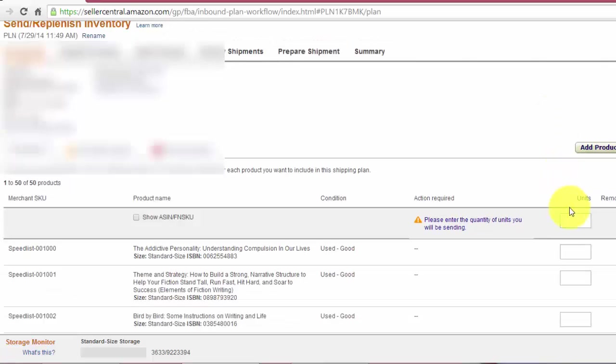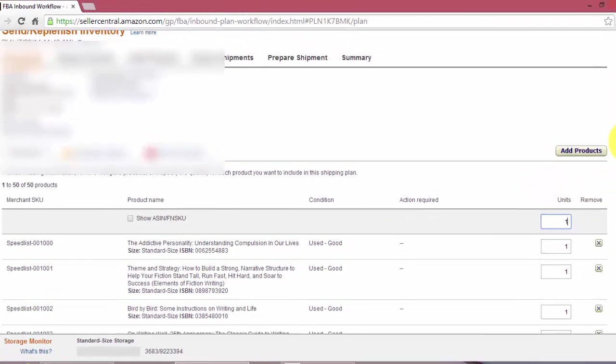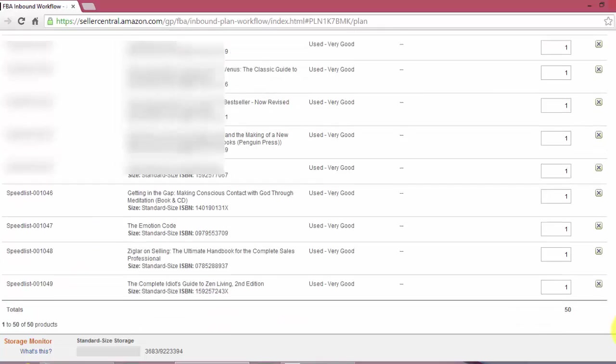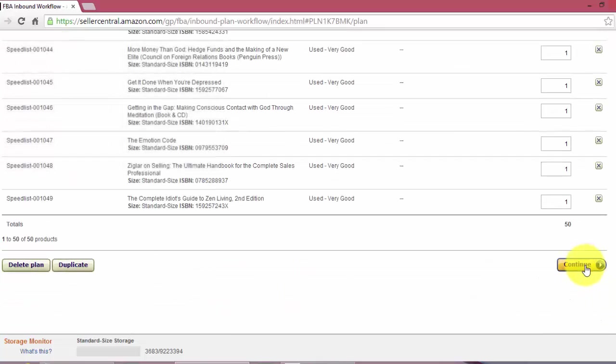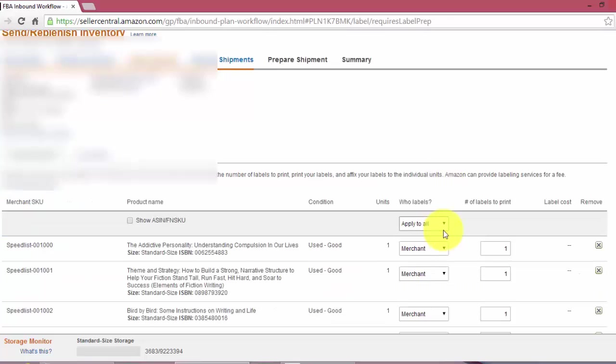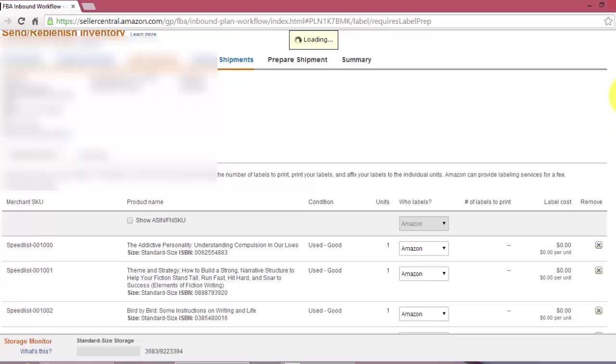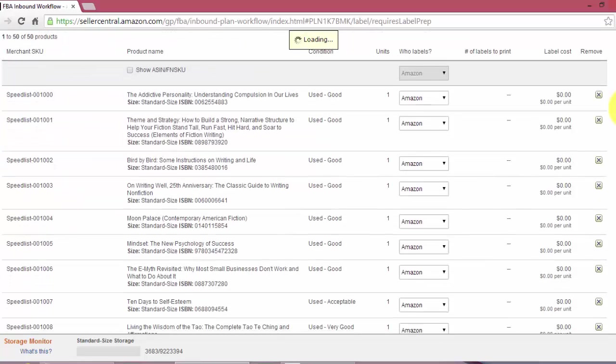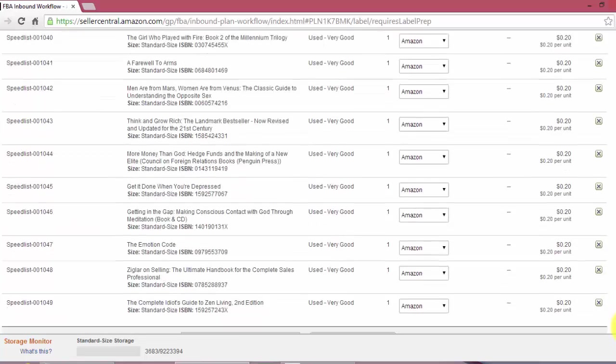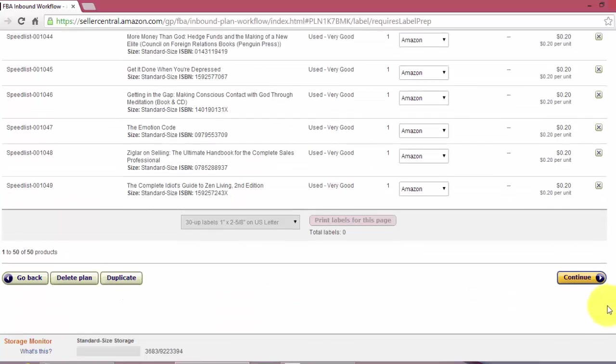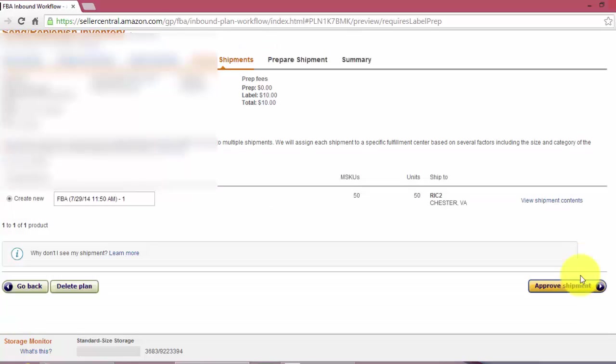All these books are single titles. I don't have any duplicates so I'm just going to put a one next to each one. Now here you have the option of either labeling yourself or have Amazon label it. I'm going to go ahead and have Amazon do it. So you can see on the right it does cost 20 cents a unit. Click continue. Here you can name the shipment if you want. I'm just going to go ahead and leave it the way it is. Select approve shipment.